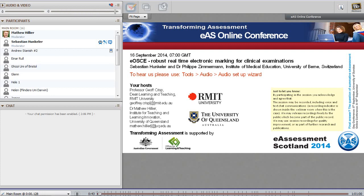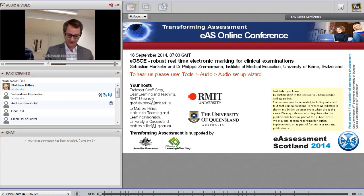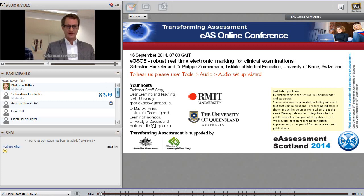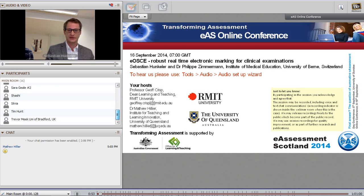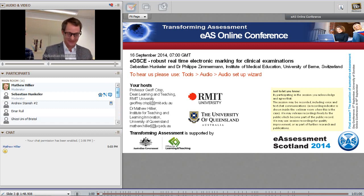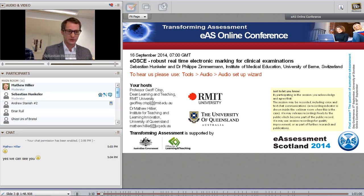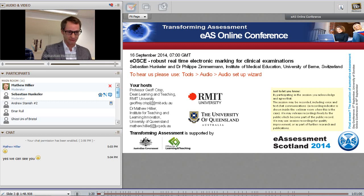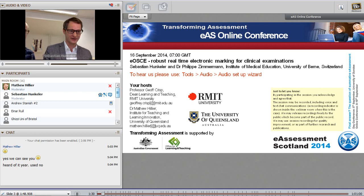Thank you, Matthew. Hi to everyone from Switzerland. It's Sebastian and me that's going to be talking today. We're going to talk about the development and the functionality of the eOSCE system. Can you indicate whether you have been using the system already, or if you have heard of it or actually used it yourself? Okay, so it's quite new to everyone.